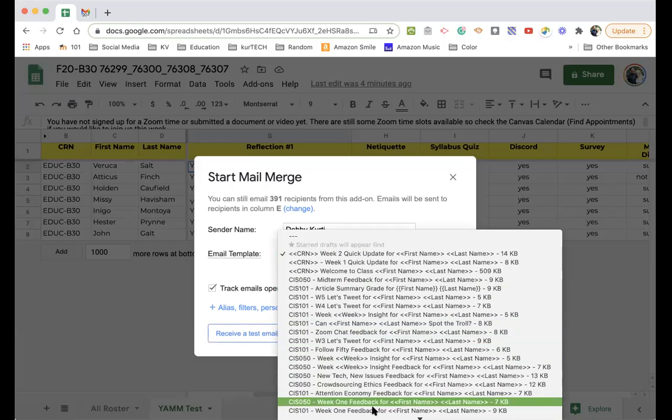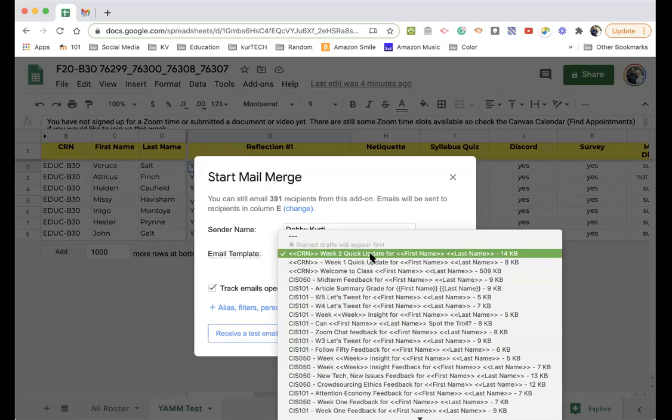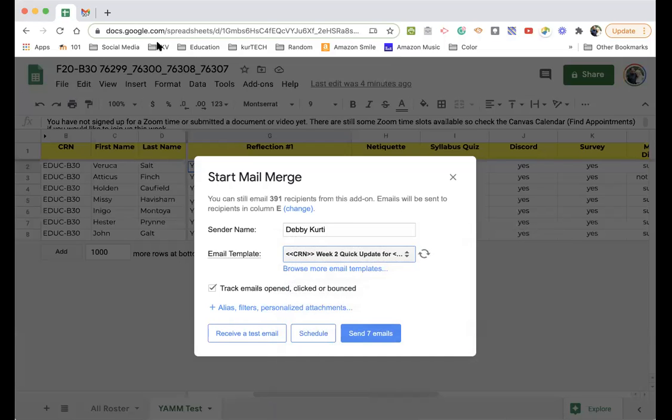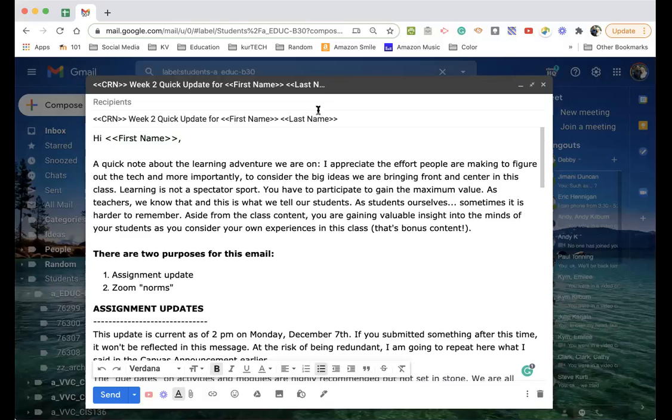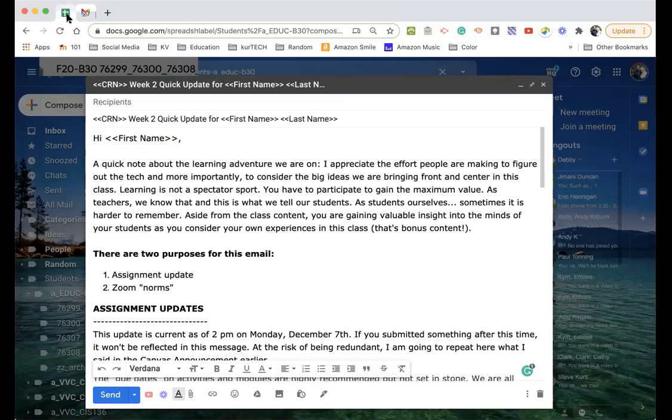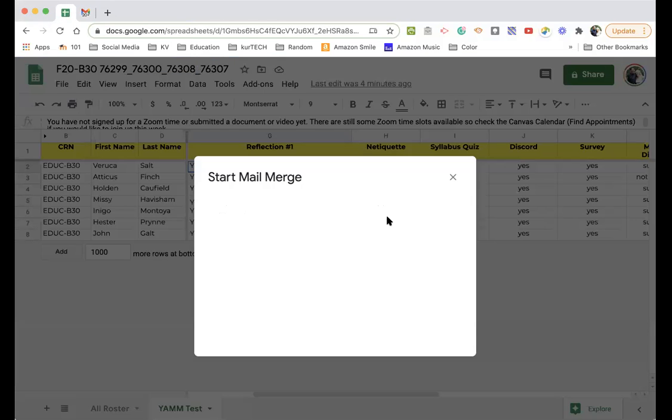So you pick a template. I have lots of templates. Just on a side note, you save your email. Well, it saves as a draft automatically. And so you're not actually sending this message. Anyhow, let's go back here.